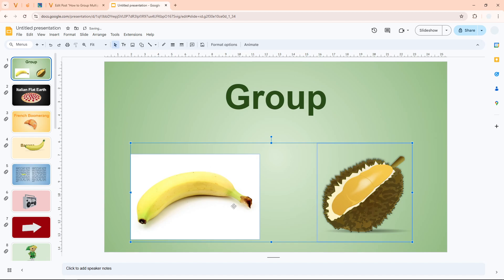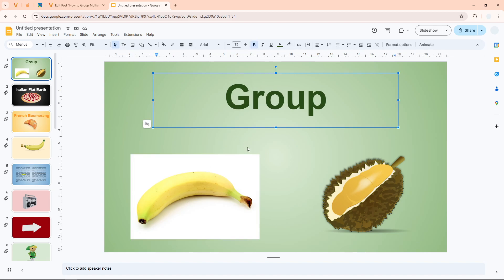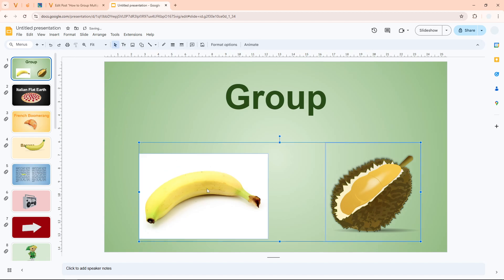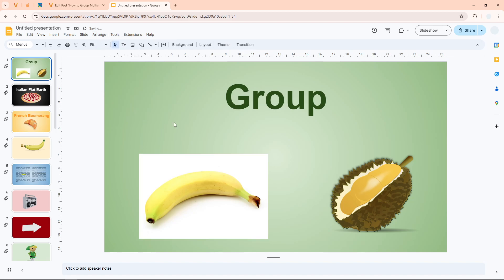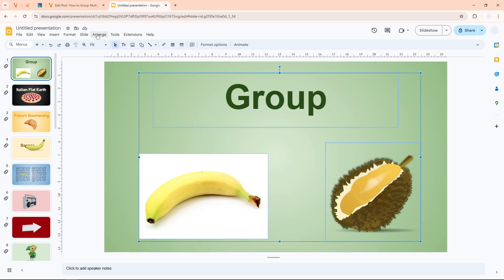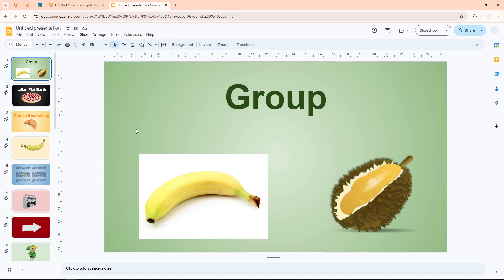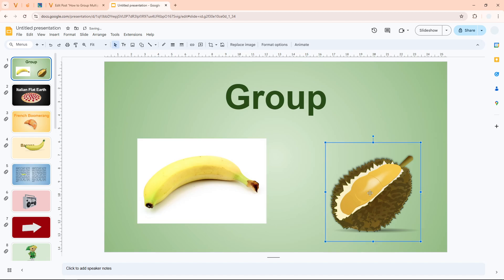Can you group images with other elements, like text? Let's find out. I'll ungroup this group first, then select the text along with the images. If you do that and go to the Arrange menu again, you'll see that the Group option is not available. One thing to remember is that you can only group objects of the same type — images can only be grouped with other images, not with text.